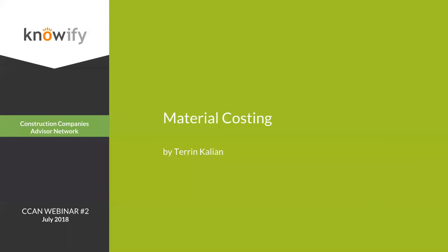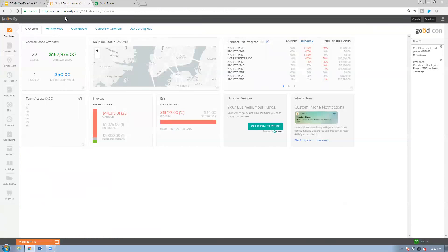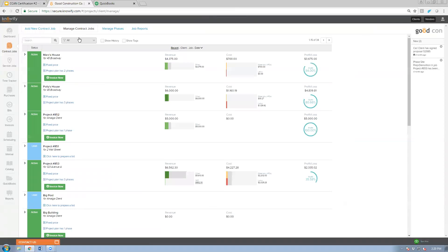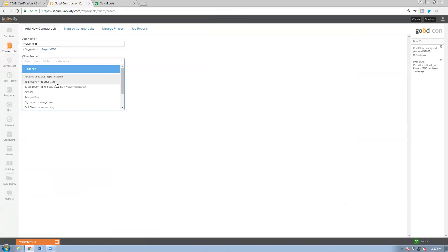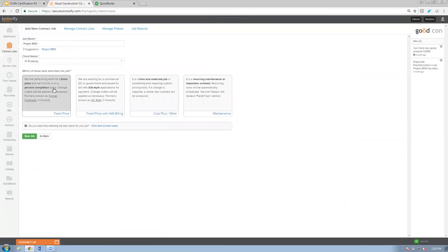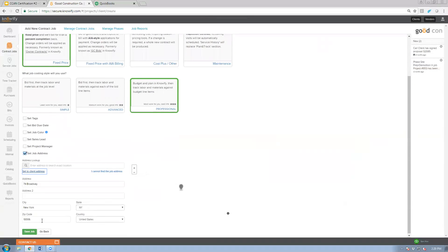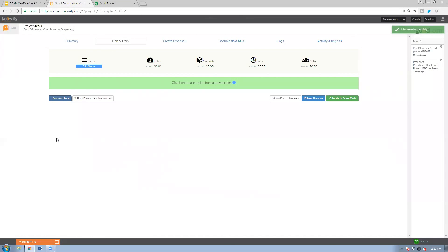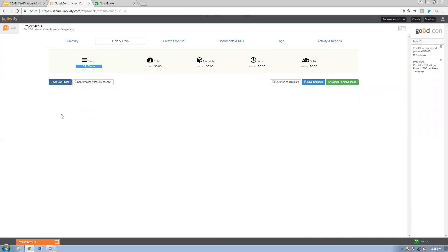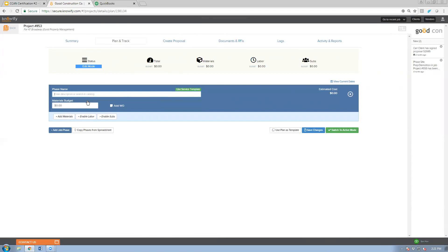Now I'll open NOAAFI to show what this looks like in practice. I'll start by creating a budget, since seeing cost versus expected cost is a core part of NOAAFI. I'll set up a new job using professional mode and set a site address, then go to plan and track via the add job phases button. It's currently in edit mode, meaning we're setting up a budget — not recording actual costs.